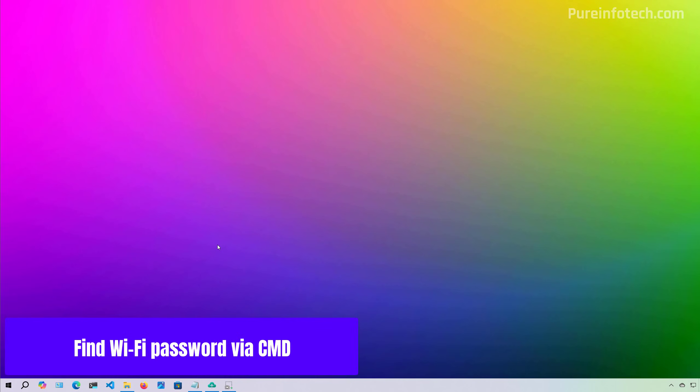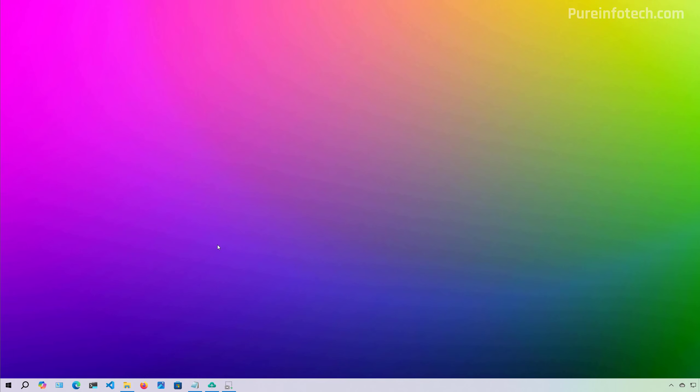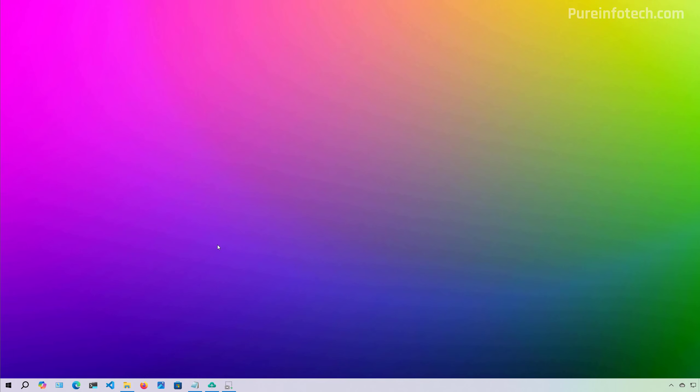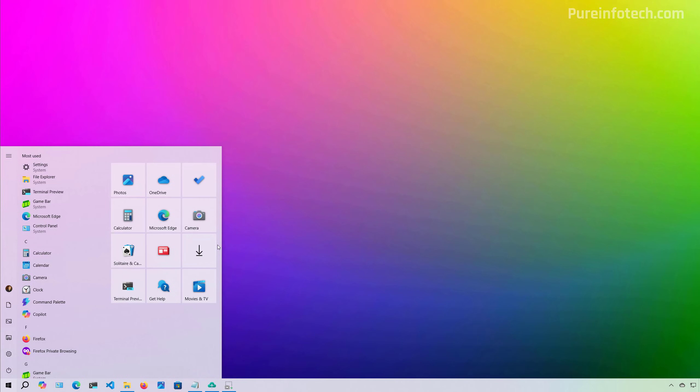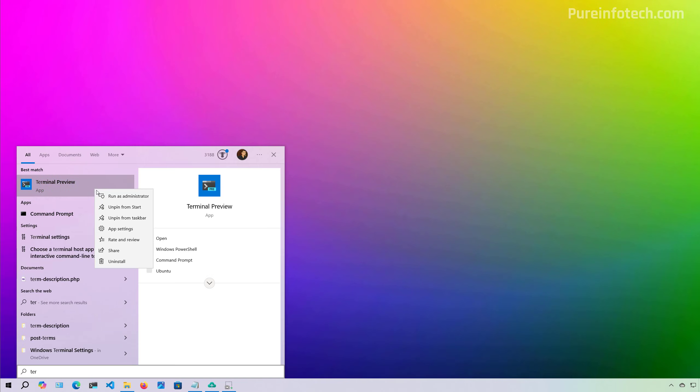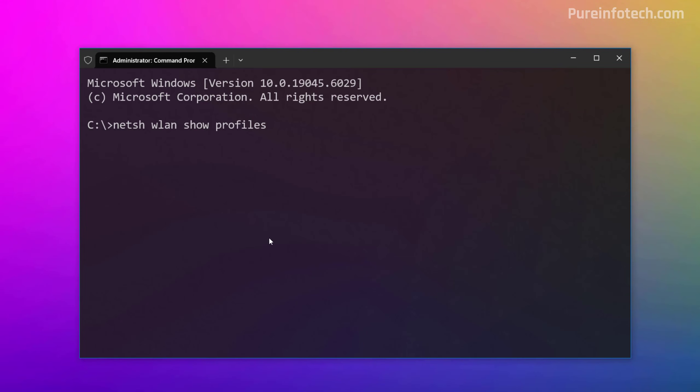Now, if you want to see the current password or a saved Wi-Fi network stored on Windows 10, you'll have to use Command Prompt or PowerShell. To do that, we're going to open Start and look for Terminal. Right-click on it and select Run as Administrator.